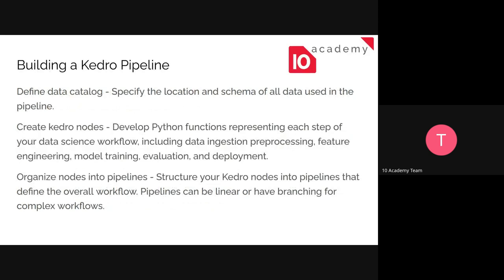To build a Kedro project, first define the data catalog, specifying the type and location of each dataset. Then create the nodes — you can use notebooks to make things easier, but in the end you'll need functions for each step including preprocessing, data cleaning, feature engineering, model training, evaluation, and deployment. The pipeline then creates the flow by defining the order of these steps.